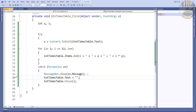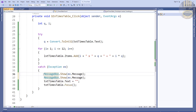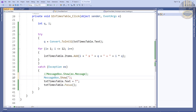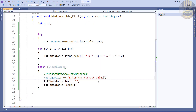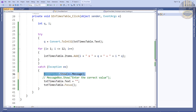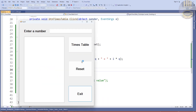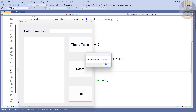You can either use that system-built-in error message or write your own custom message. For example, comment out the system message and enter your own text like 'Enter the correct value'. The choice is yours — but I'd recommend the system built-in message as it's more reliable. It shows 'input string was not in the correct format'.